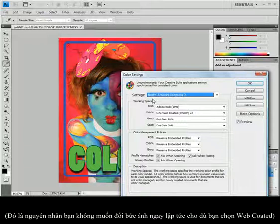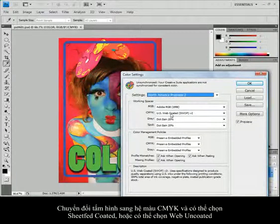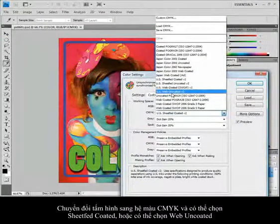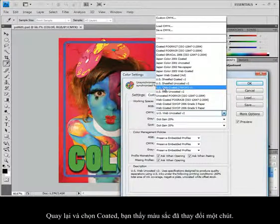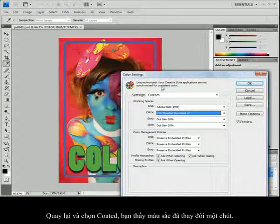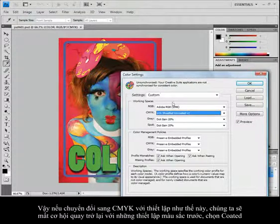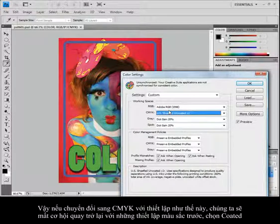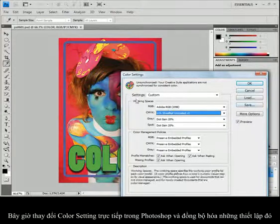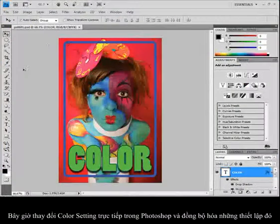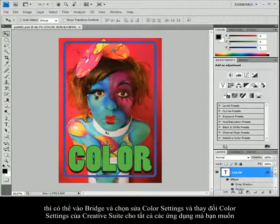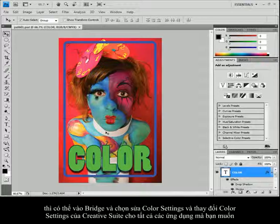That's why you don't want to change your image immediately. What if you're not going to web-coated stock? If I converted this to CMYK and I'm actually going to sheet-fed-coated stock — maybe doing brochures — or uncoated paper, you'll see a change in those colors. If you have the entire Creative Suite installed, you can go into Bridge and choose Edit > Color Settings to change the color settings for all applications at once. Working directly in Photoshop, you'll get an unsynchronized setting warning.